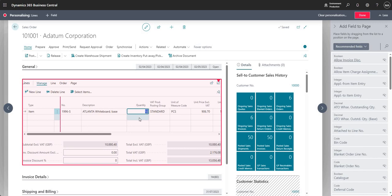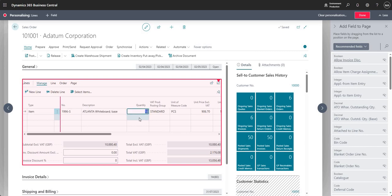Quick entry is about optimizing which fields you need to input when entering a document or line in Business Central. It means you don't need to use your mouse or move around too much. Note that quick entry only works when pressing Enter — using Tab will move to the next field regardless of the quick entry setup.